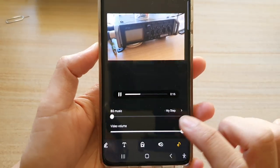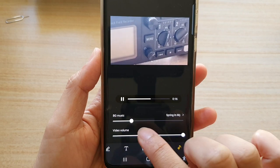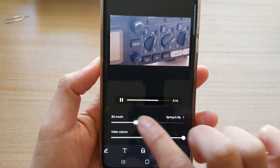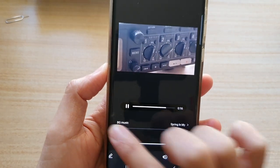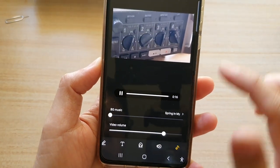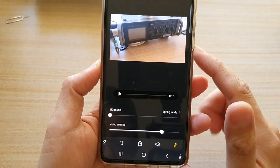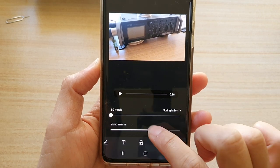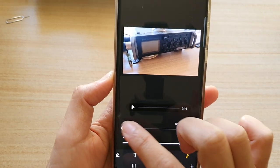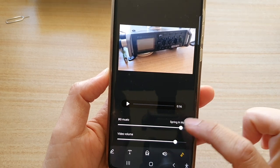You can also readjust the background music by changing the volume bar down here. You can change the volume for the video itself — since the video also has its own audio — and you can change the background music volume as well.